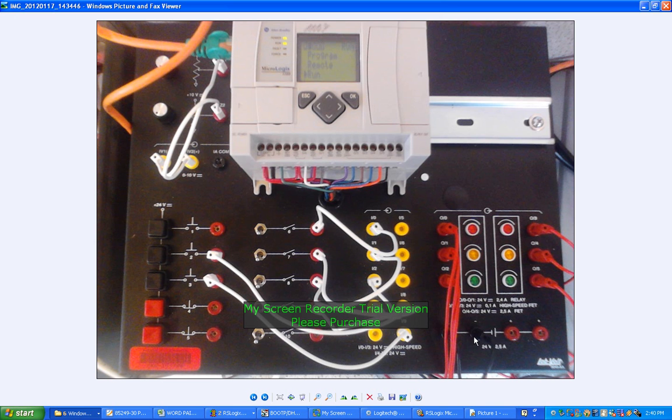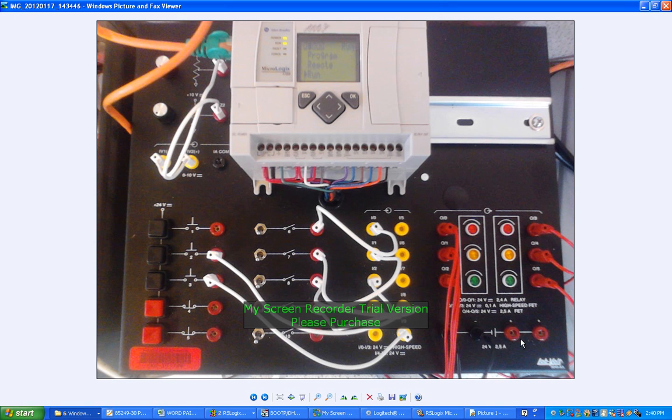And here's a 24-volt power supply, which you can use to help energize other external devices, powered devices.